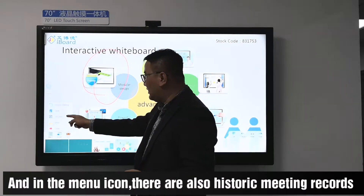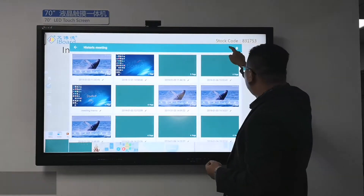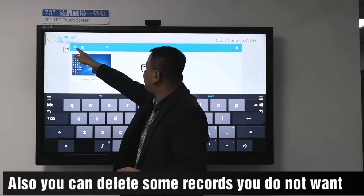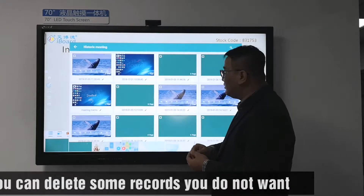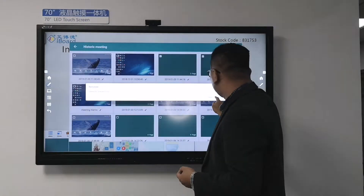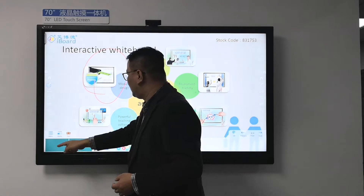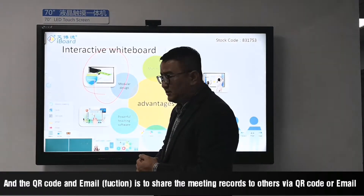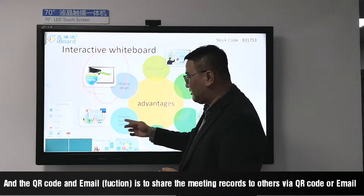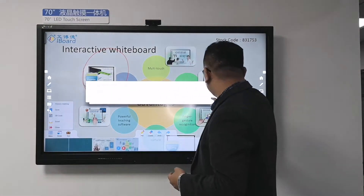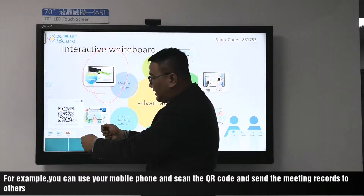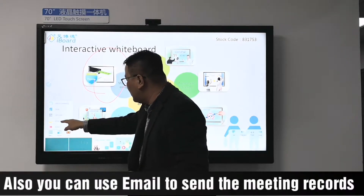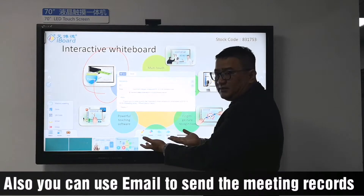In the menu icon, there is also a historical meeting records section. You can search the meeting records, and also select records you no longer want. The QR code and email functions are used to send the meeting records to others via QR code or email. For example, you can use your mobile phone to scan the QR code and send the meeting records to others. You can also use email to send the meeting records.